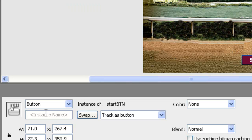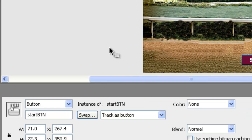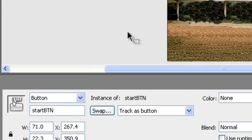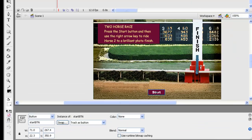Now down in the properties here at instance name, we need to give it an instance name. So we're going to call it the same thing, start BTN. And that name is going to be very important, and the small letters and big letters, because that is what we will be using when we do the action script, which we're going to do now.